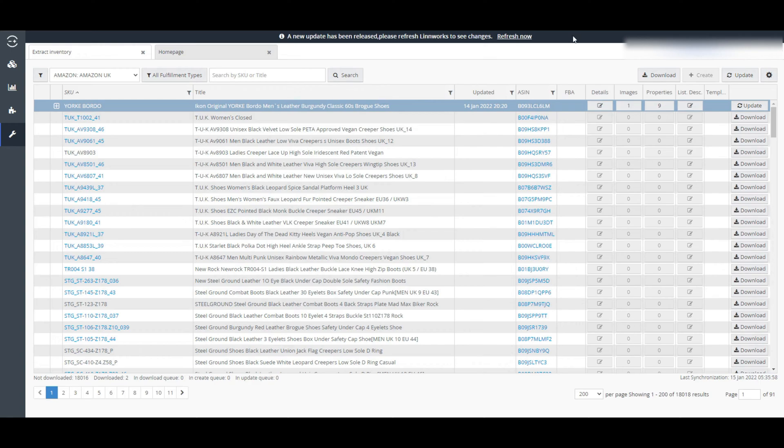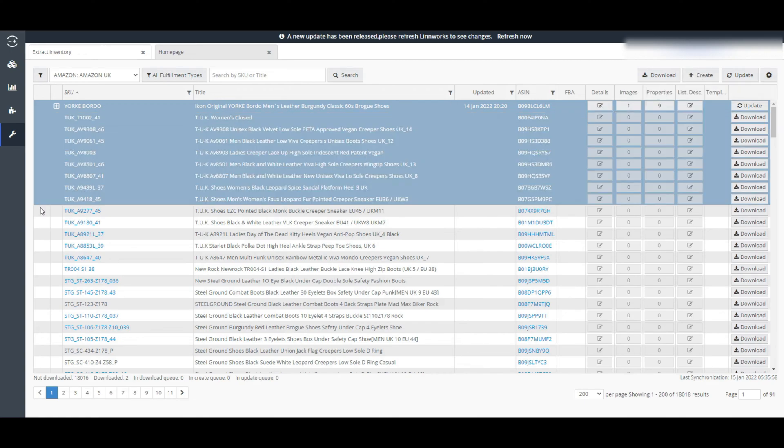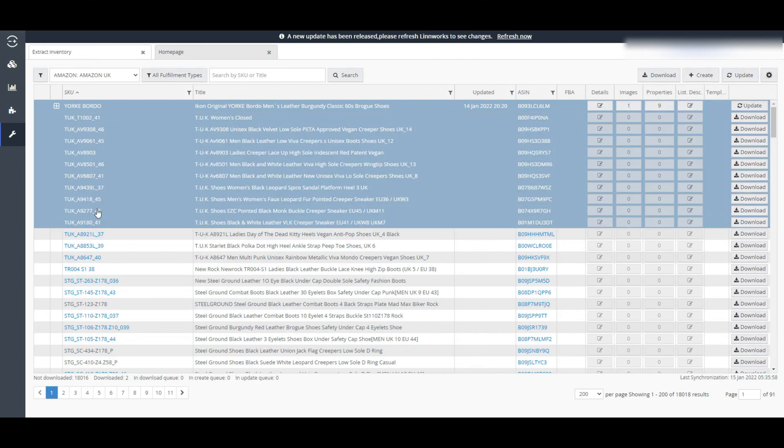You can filter your data by clicking this Settings button and selecting which one you want to select to filter your data. You can also download or create multiple items at a time by selecting them from here and clicking on this download or create button.